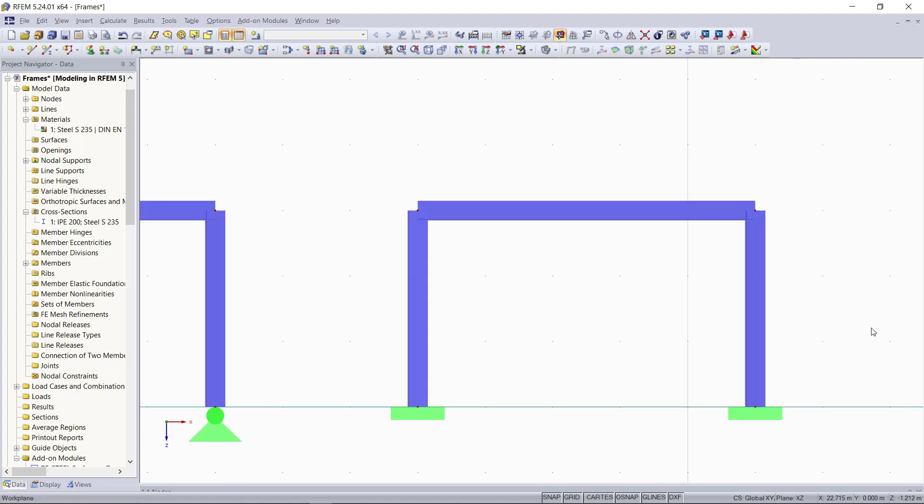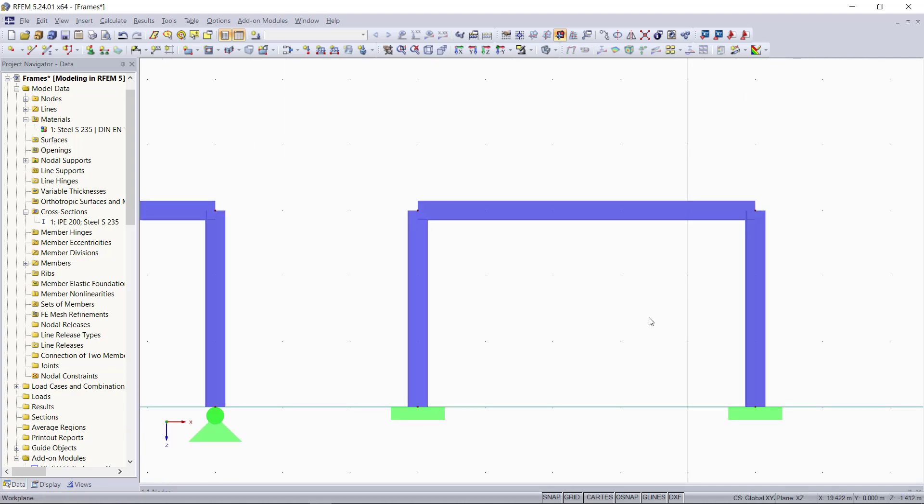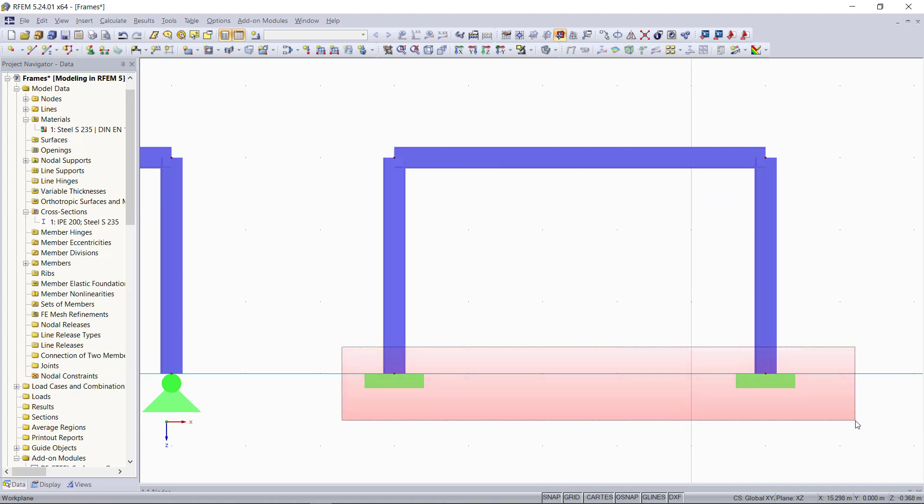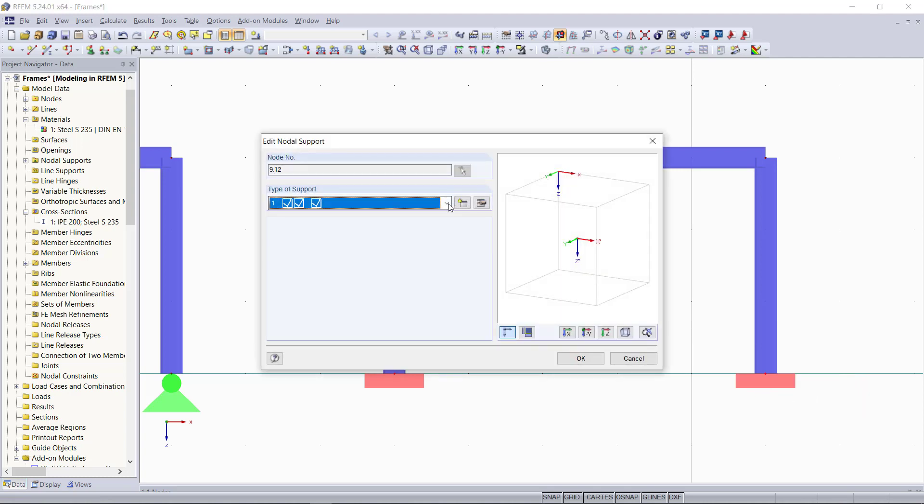Our last frame will be a three-hinged frame, so we have to change a couple of more parameters. First, we will change also the supports. Double click and then we set hinge supports.